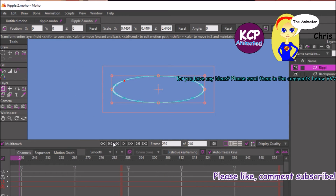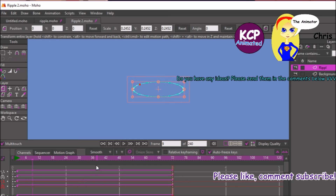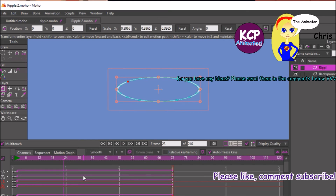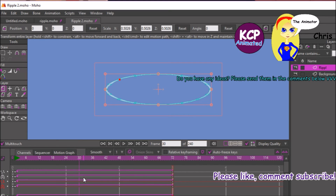We're also going to decide where the second ripple should take place. I decided to put it on frame 30. So go back to frame 0 and duplicate this layer about three times.